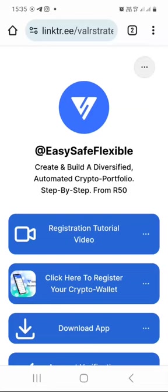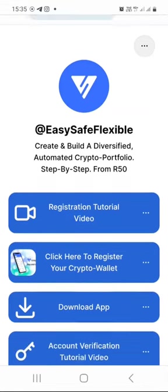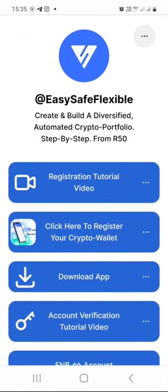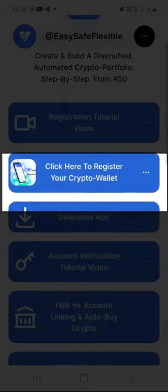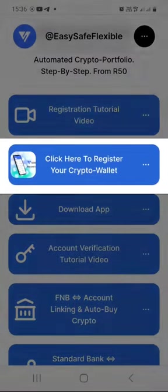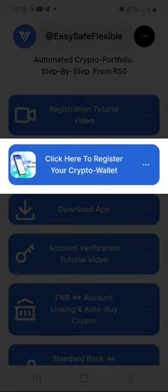But before we do that, I thought that I would just walk you through this beautiful page that I created for you, where I put together everything that you need to know in order for you to be able to get started and dollar cost average your way into the cryptocurrency space and build your diversified crypto portfolio to the moon and beyond. On this page, you will find tutorial videos like the registration tutorial video, and where it says click here to register your crypto wallet.